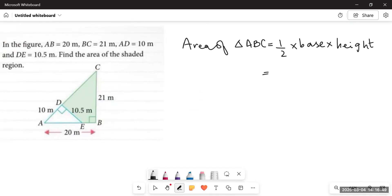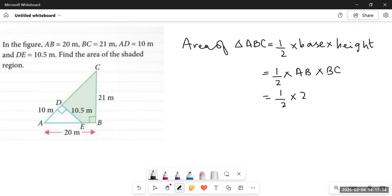Since it's a right angle triangle, the two adjacent sides which make the right angle are perpendicular to each other. So side AB is perpendicular to BC — hence AB and BC would be base and height correspondingly. We write: half into base AB into height BC, where AB equals 20 meters and BC equals 21 meters. I prefer simplifying first: 2 and 20 cancel to give 10, then 10 into 21 equals 210. So the area of the whole triangle ABC is 210 square meters.